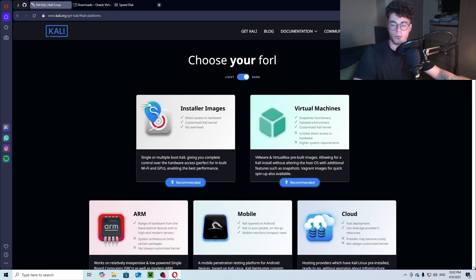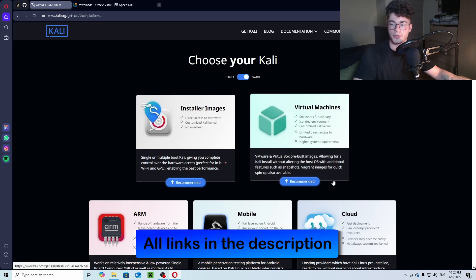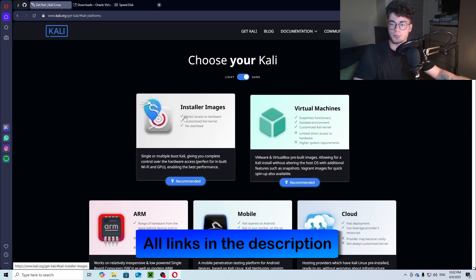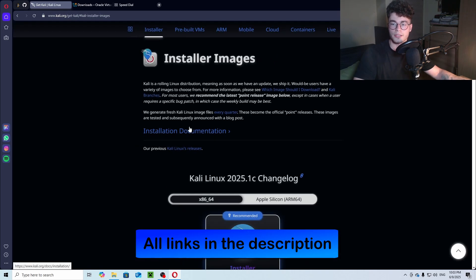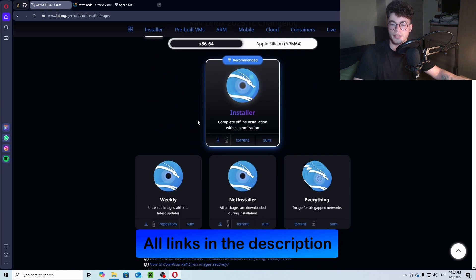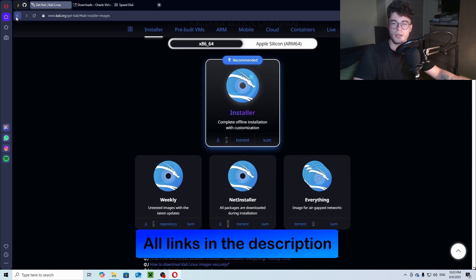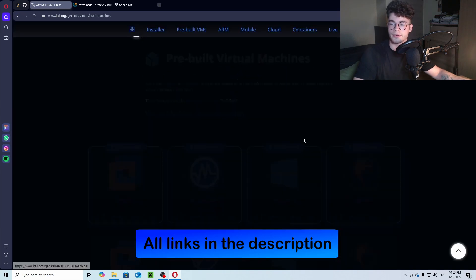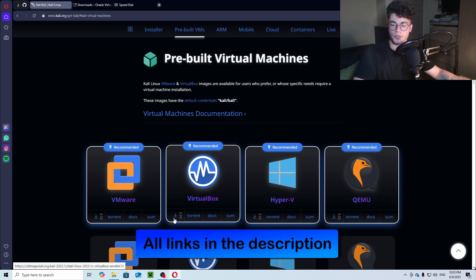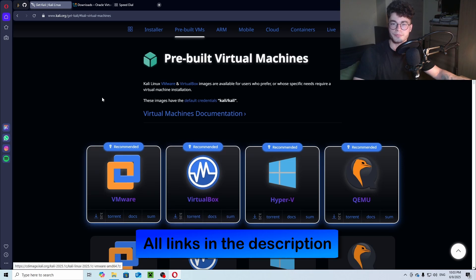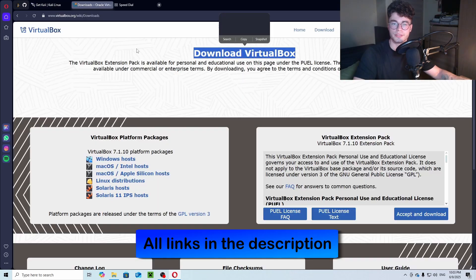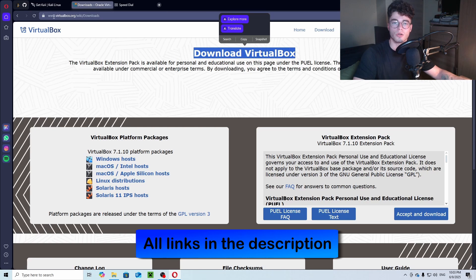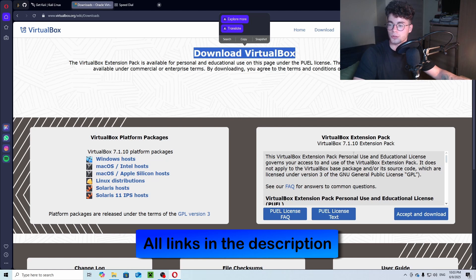Open the browser and go to the Kali Linux website. There you can choose between the predefined machine or the ISO file. Next, we will need to download VirtualBox itself. Go to the VirtualBox website, choose your OS and download it. Next, you can also download the extension pack right here.